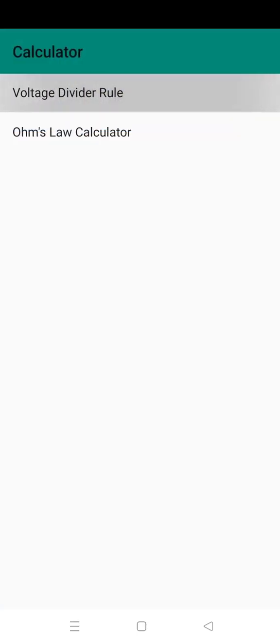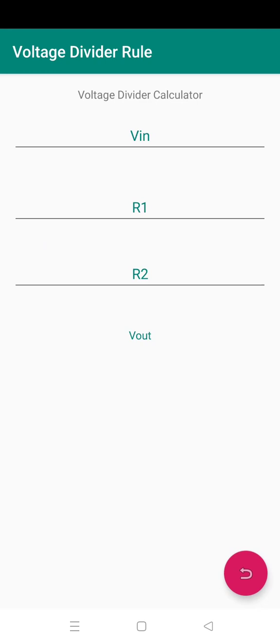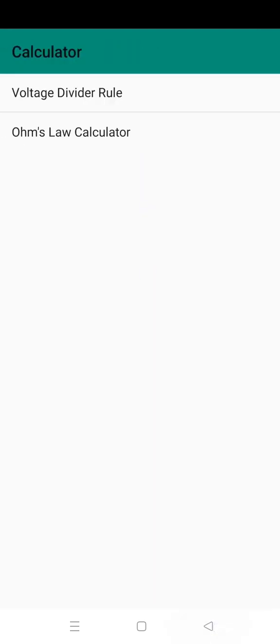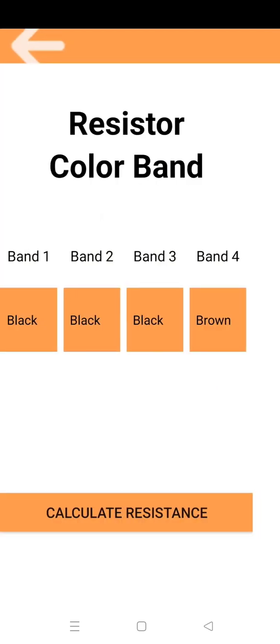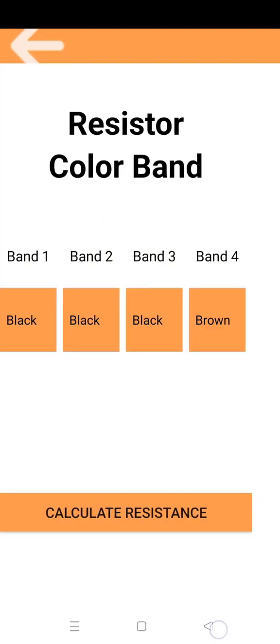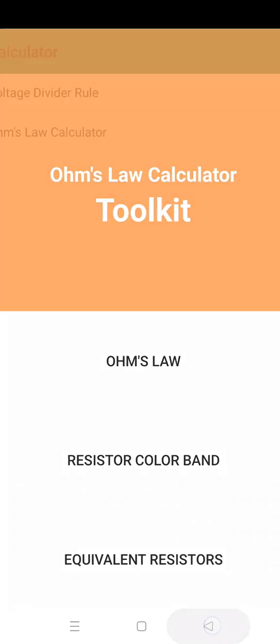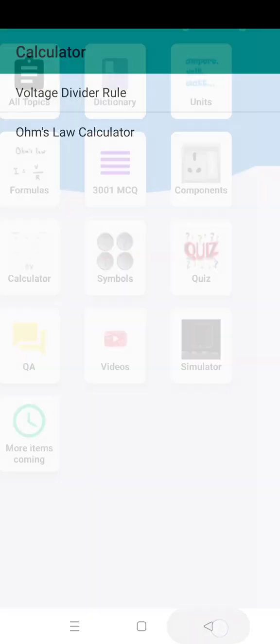Then calculator, including voltage divider rule and Ohm's law. More calculators may be added soon. Install the app now.